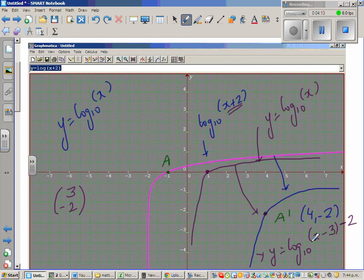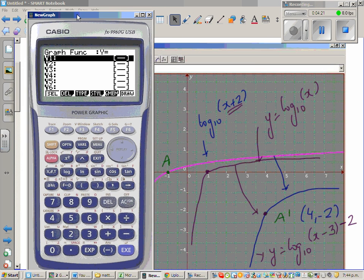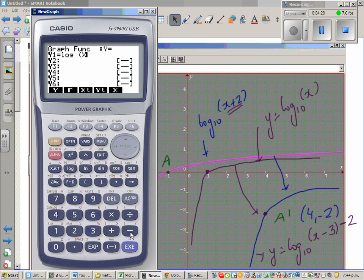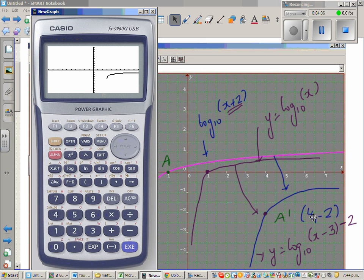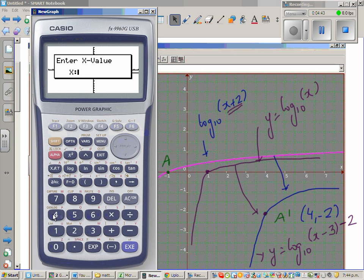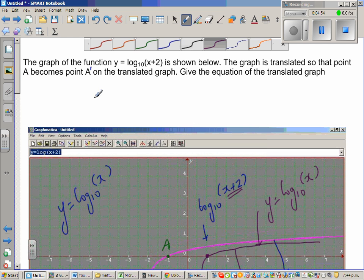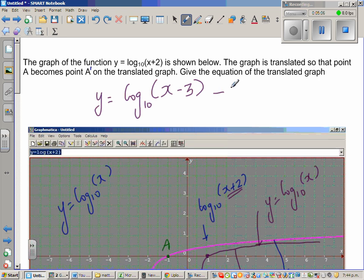Using a graphic calculator, I type in log(x - 3) - 2. The graph appears, and using value calculation, when x = 4, y = negative 2. This confirms the equation is correct. So the answer is y = log(x - 3) base 10 minus 2. You don't need to write 'base 10'.